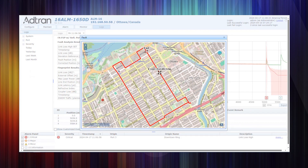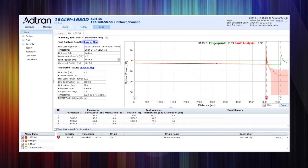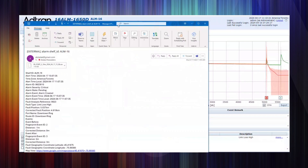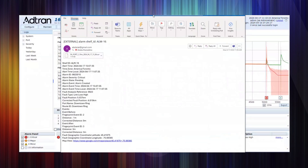Simple to set up, simple to operate. This information — the fault location and the fault notification — is packaged in an email with the OTDR trace attached, along with a link to a Google Map or whichever mapping service you use, and geo-coordinates to where the fault is.